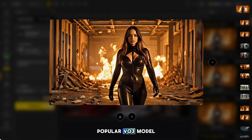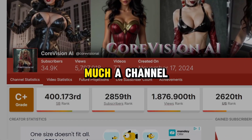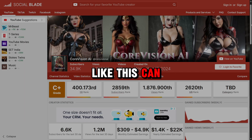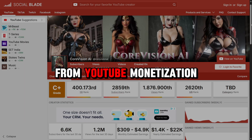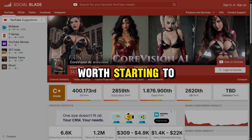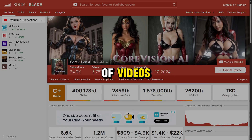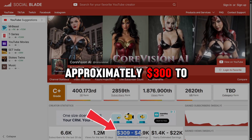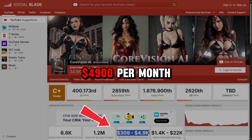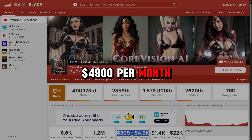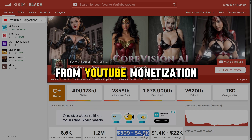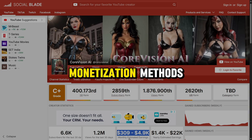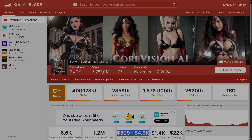Let's take a look at how much a channel like this can earn from YouTube monetization and whether it's worth starting to make these kinds of videos. A channel like this can earn approximately $300 to $4,900 per month, and that's just from YouTube monetization alone. You can also add other monetization methods, which will further increase your profit.